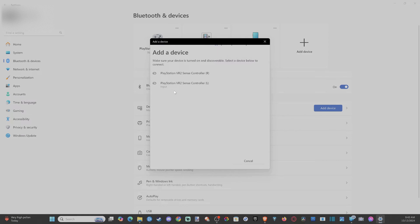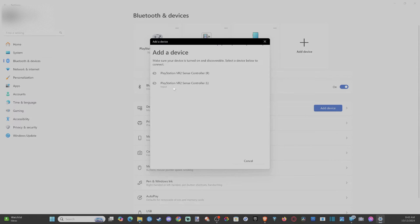And just make sure you have the PSVR 2 software downloaded. And your controller should be connected already. And you should be good to go.